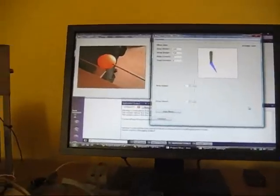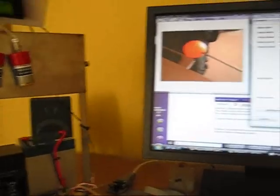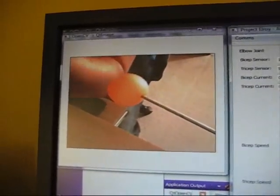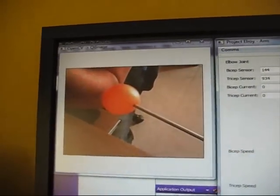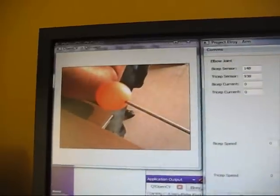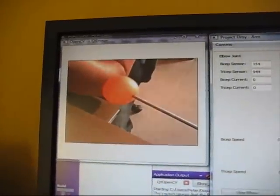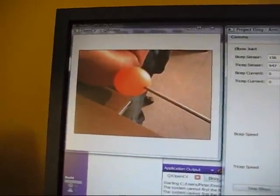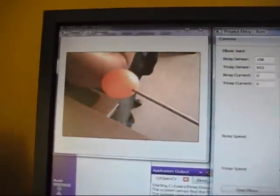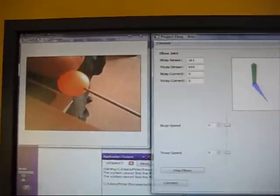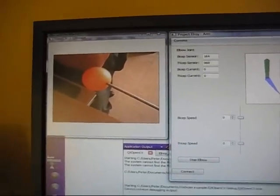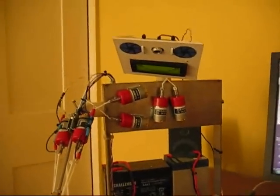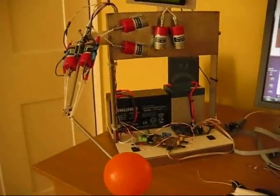One other feature that I've managed to get working is the image from the webcam. I'm using OpenCV. I'm not doing anything other than displaying the image at the moment. But one thing that was quite important is that Elroy, I've moved his head here so that he's actually looking down at his own arm.